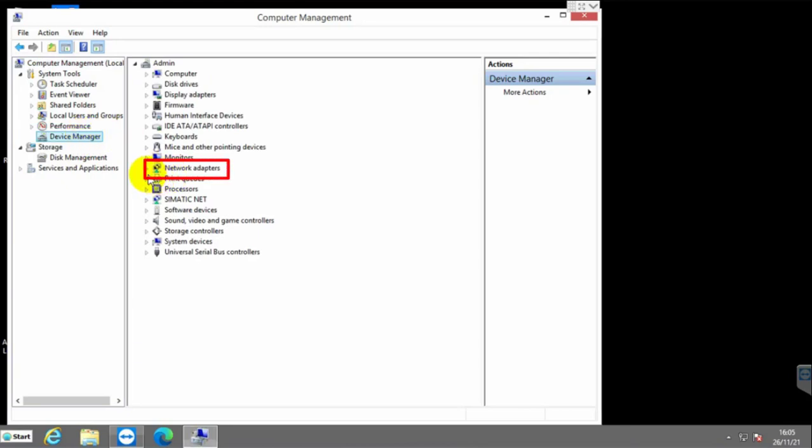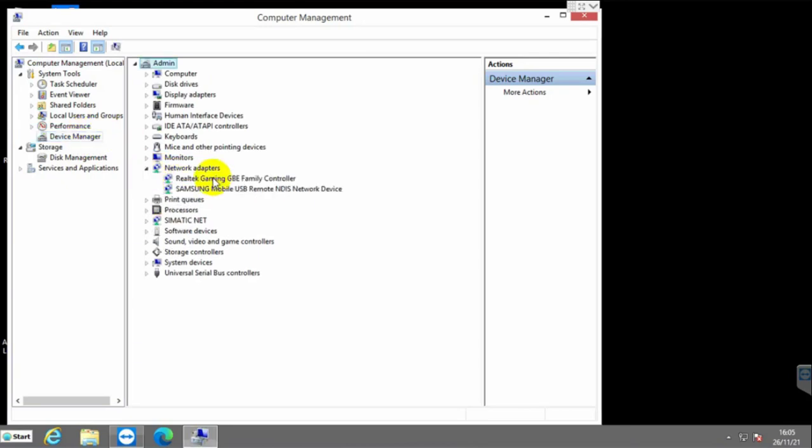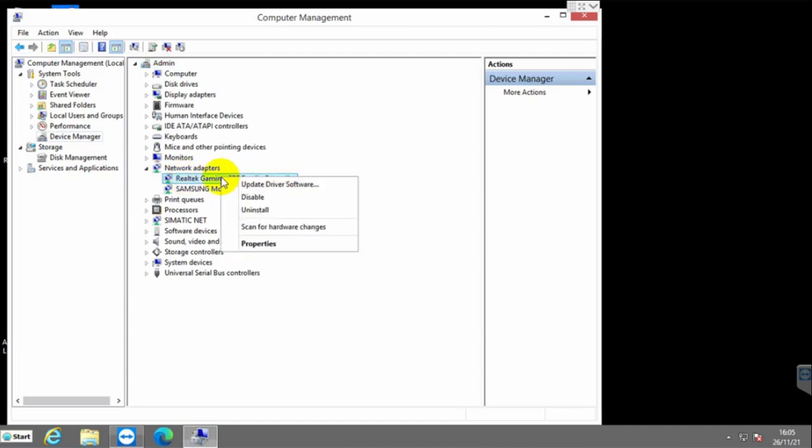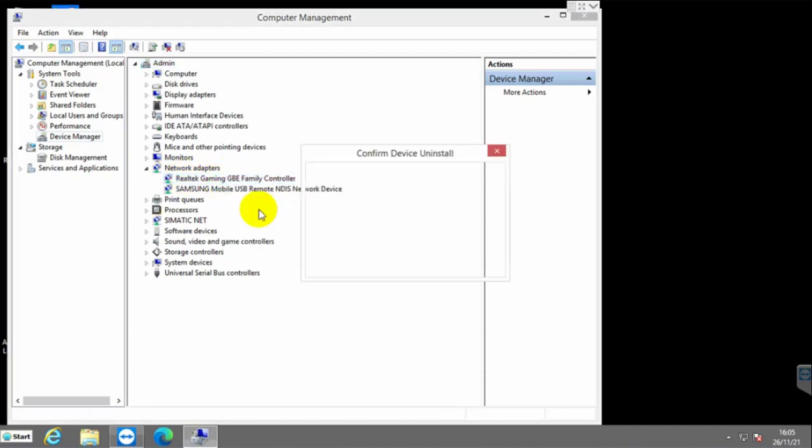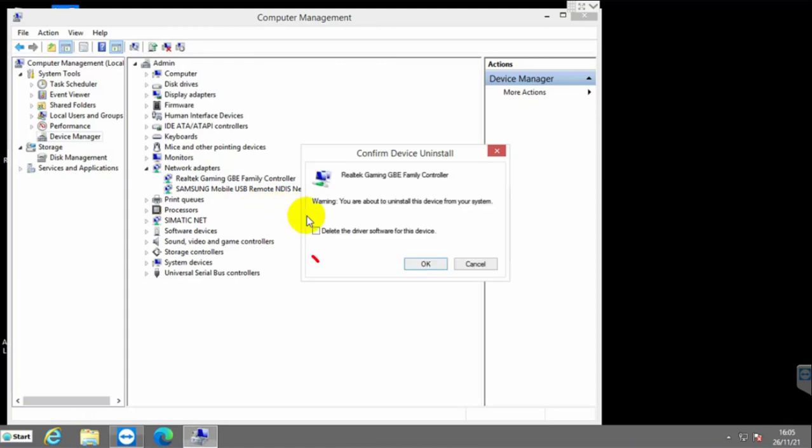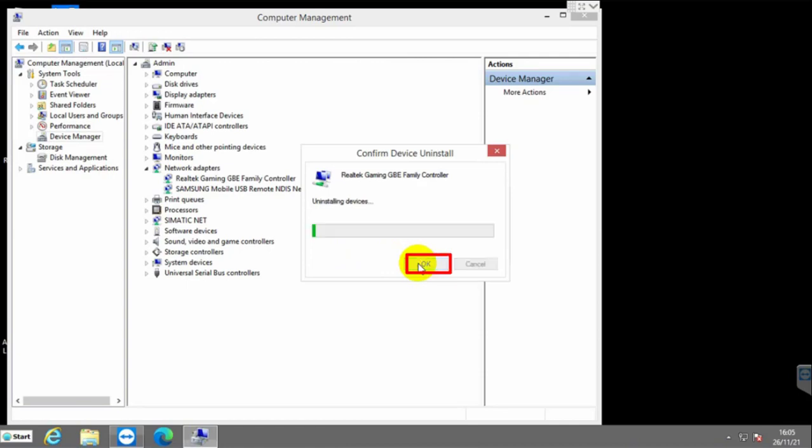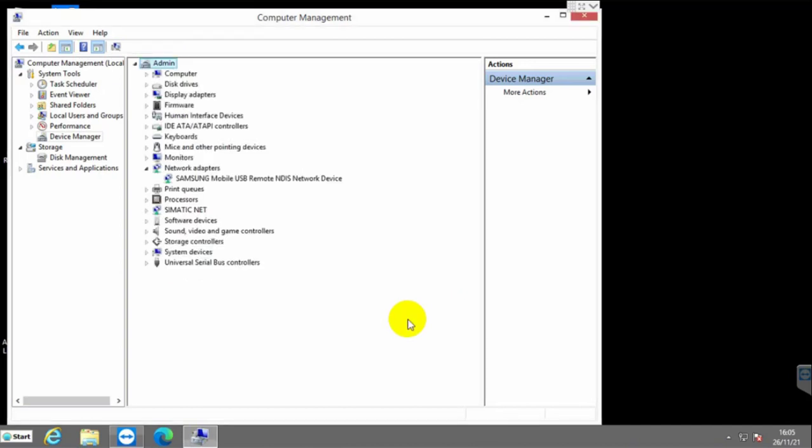Expand the Network Adapter. Now right-click on your network adapter, click on Uninstall. Now give a check mark on Delete the driver software for this device. Click on OK. Please wait until uninstalling this device.